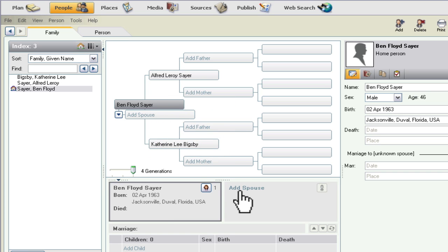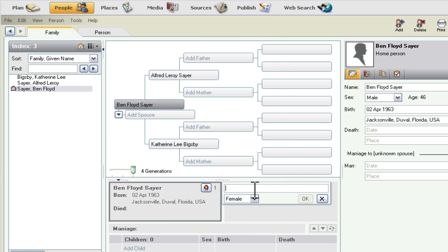And finally, you can also click down here in this little Spouse box and select Add Spouse, and enter the information right there. So let's just do that since that's the last option I wanted to show you. Any of them will work though.